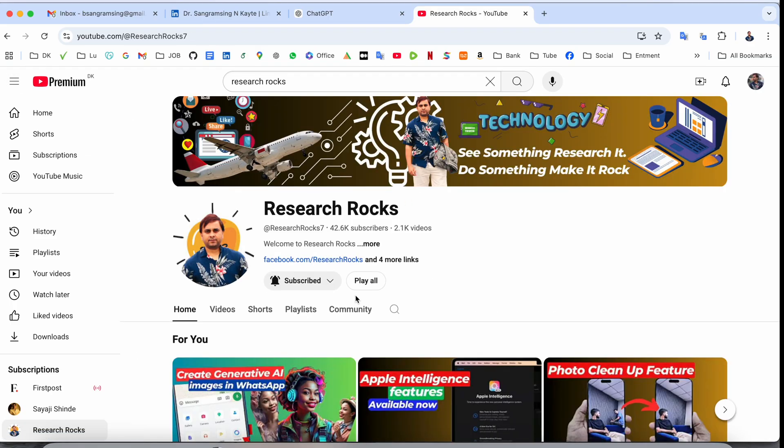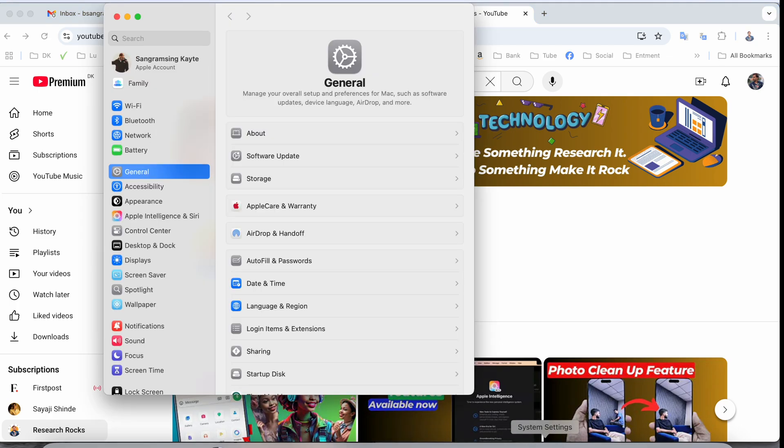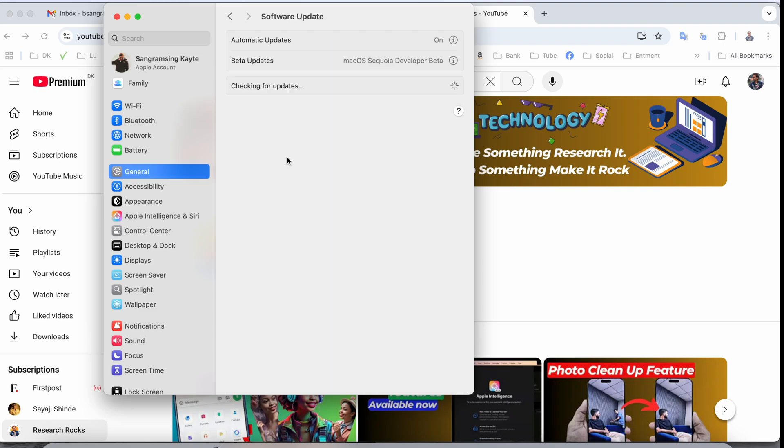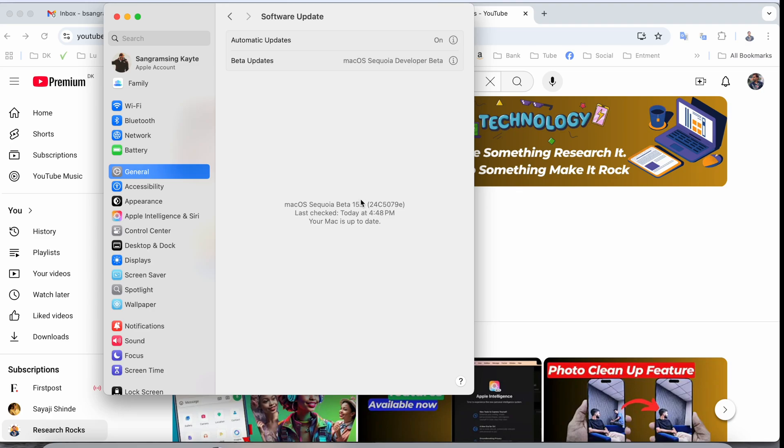First of all, I'll show you which operating system I'm using. I'll open System Settings, then Software Update. Here I'm using macOS Sequoia Developer Beta version 15.2. You need to install or update to this one.